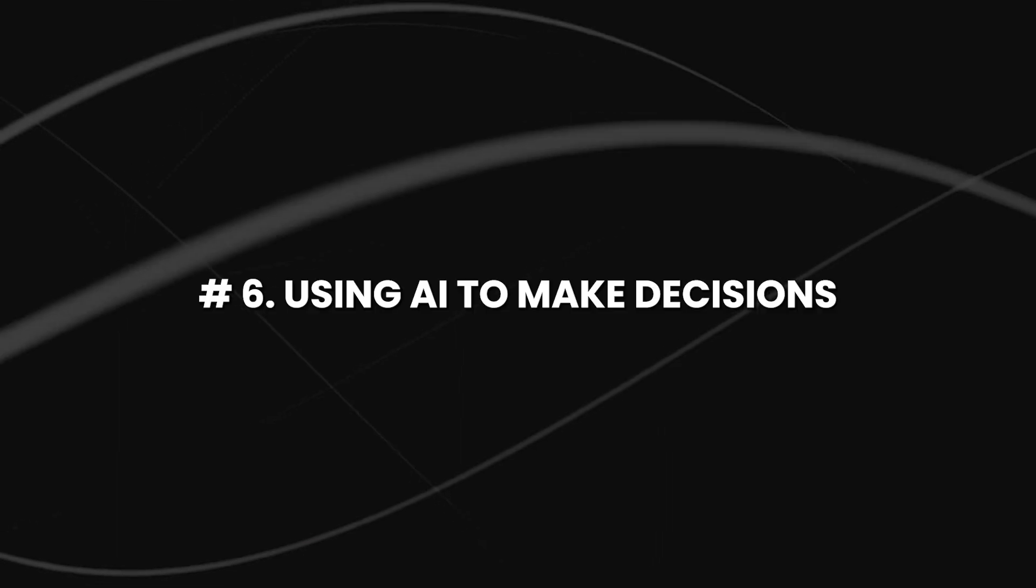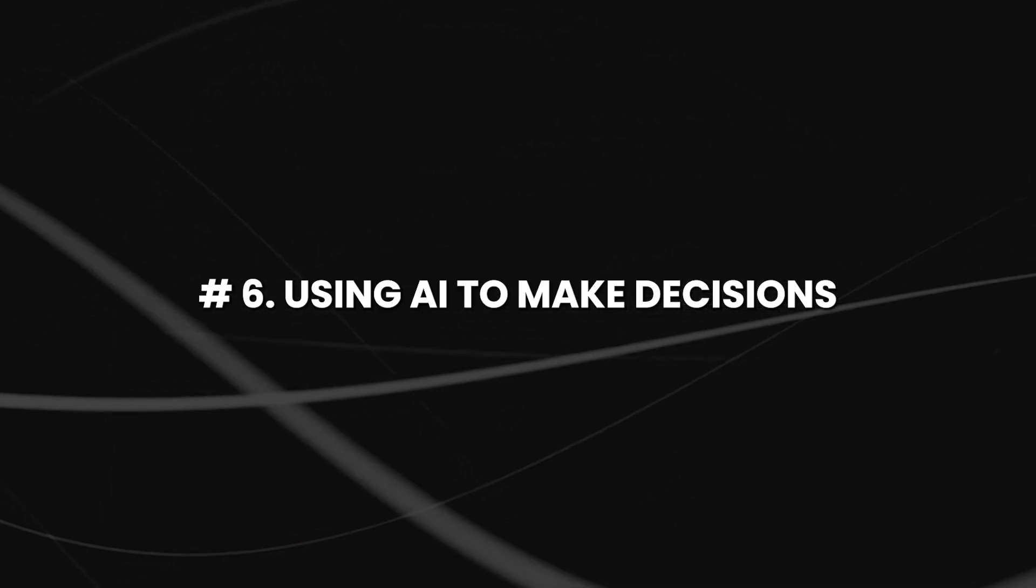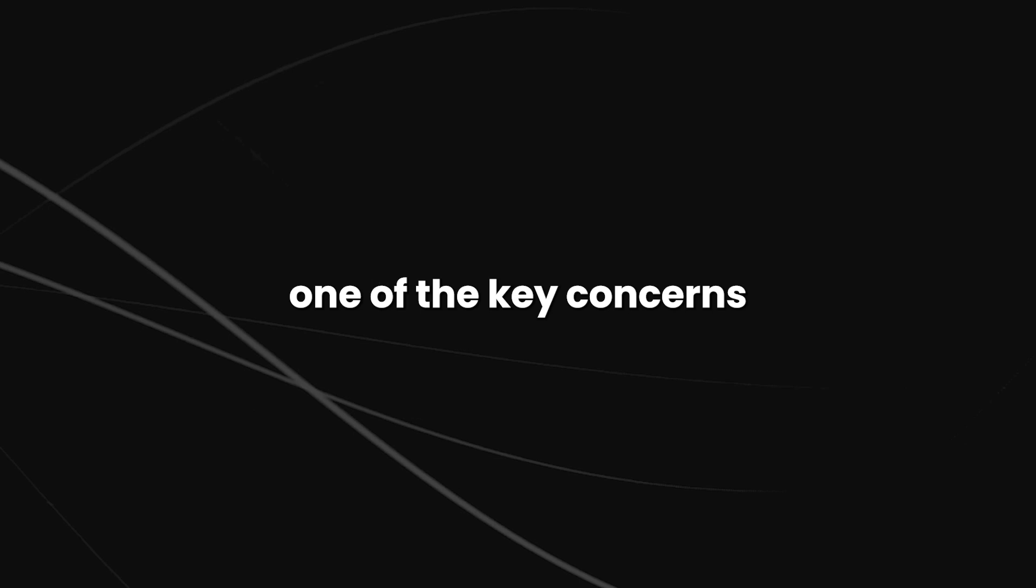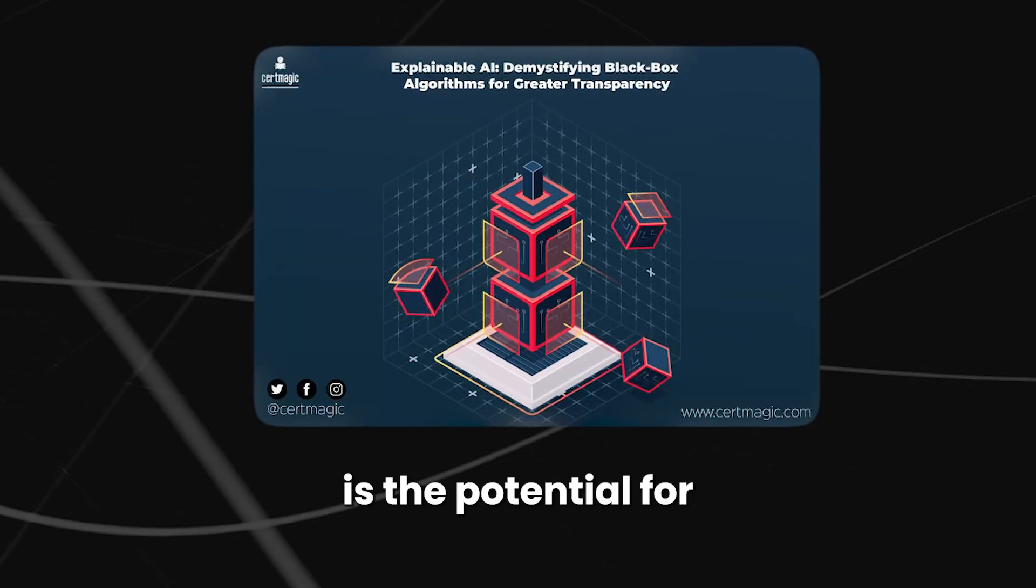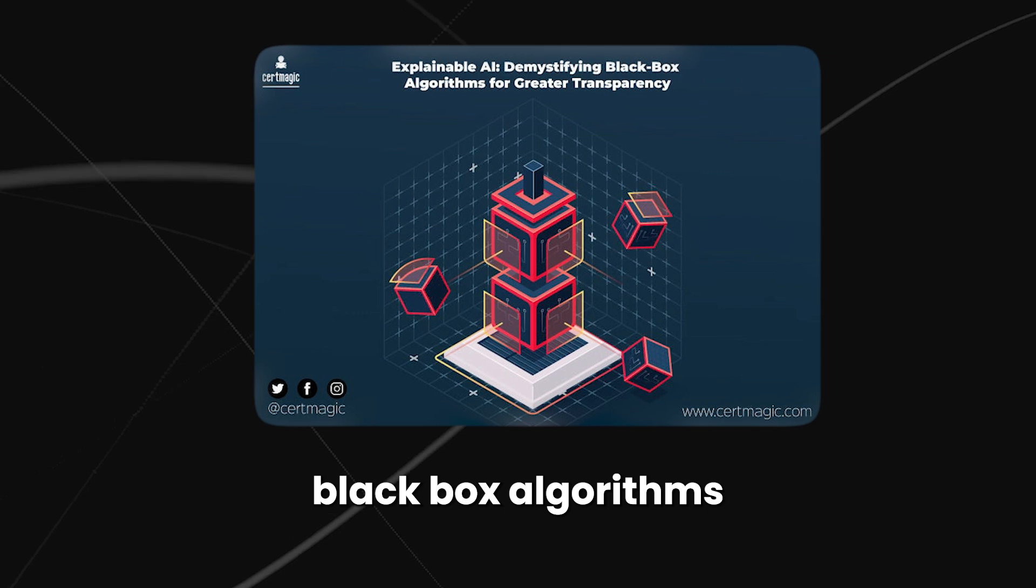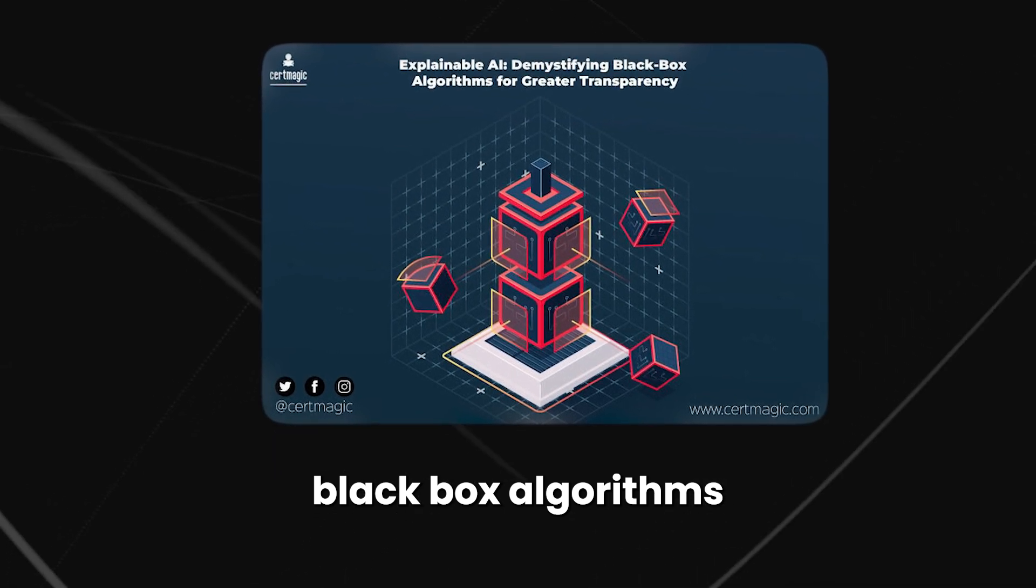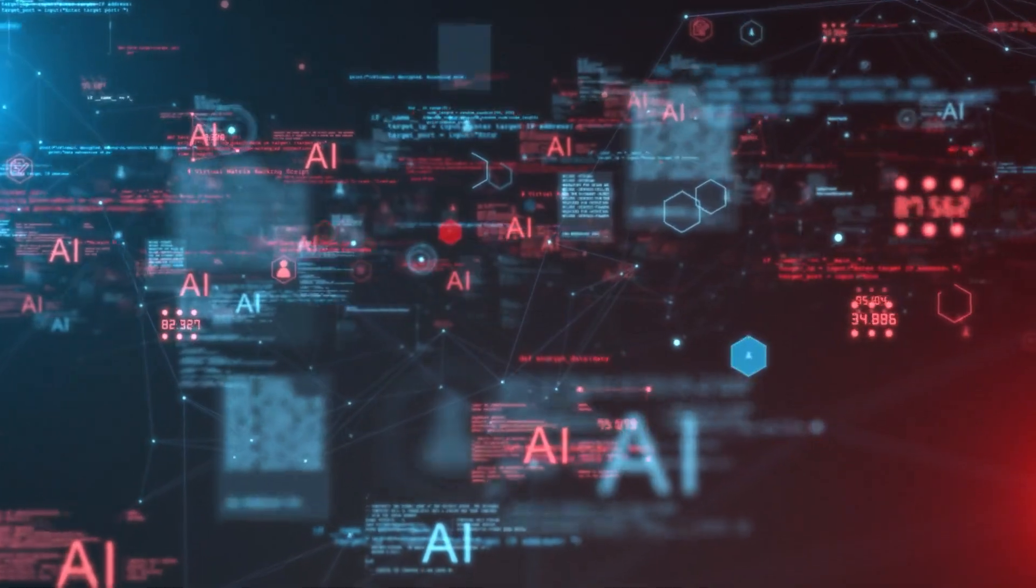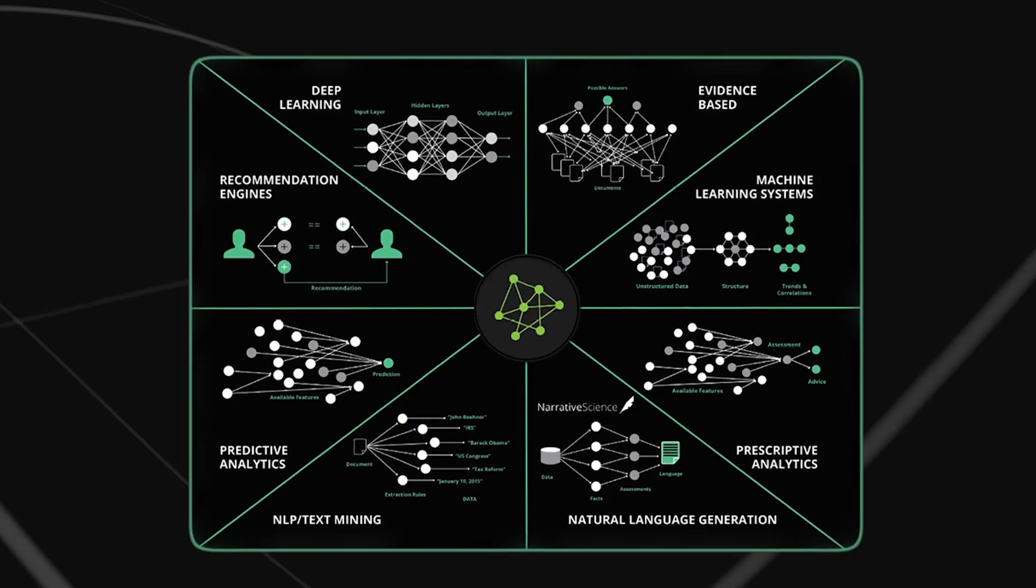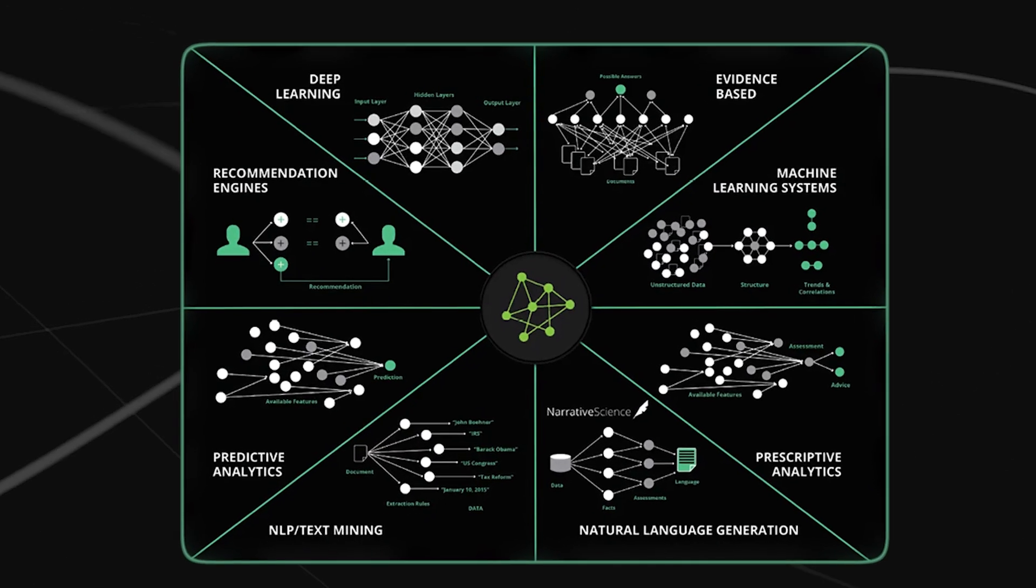Number 6, using AI to make decisions. One of the key concerns about using AI to make decisions is the potential for black-box algorithms. These are algorithms that are so complex and unclear that it is difficult or impossible to understand how they make decisions.